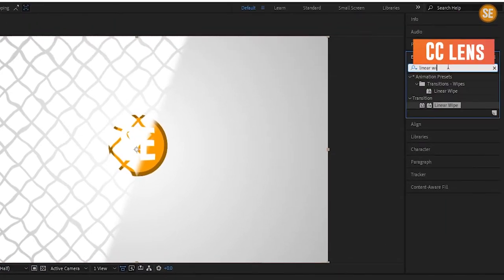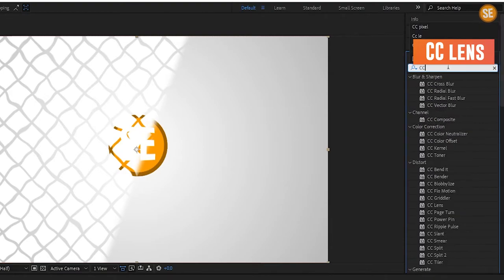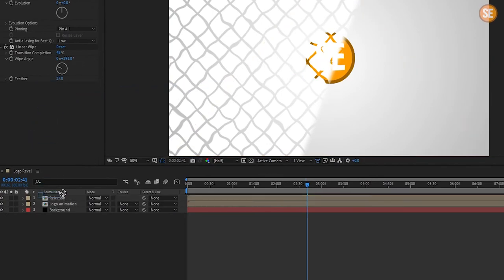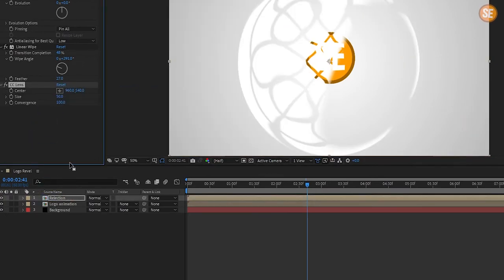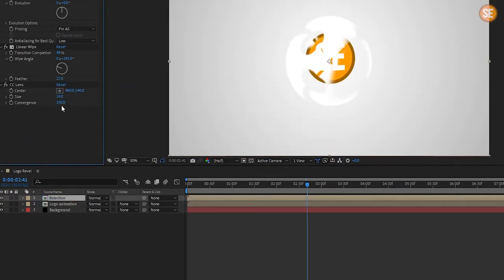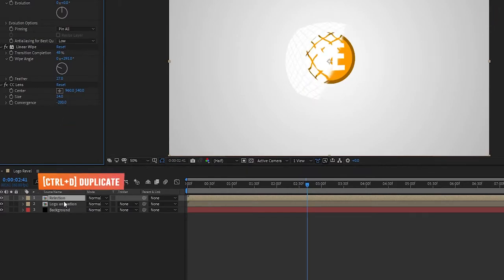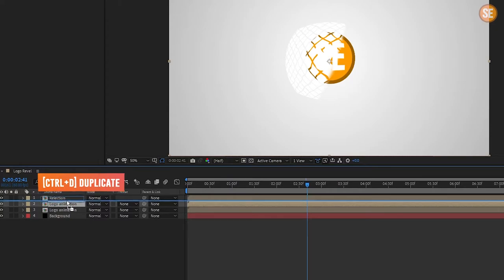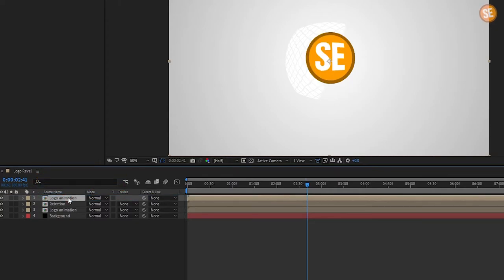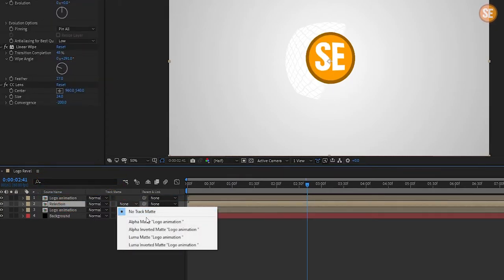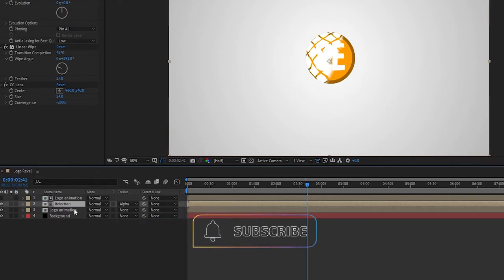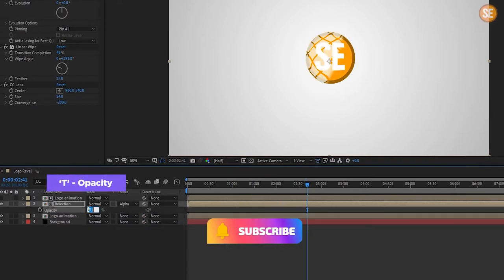Again go in Effects and Presets and search CC Lens. In the lens set size to 24% and convergence to minus 200%. Now press Ctrl+D to duplicate the logo layer, set it above the reflection layer, set the reflection layer to alpha matte 'logo animation', and set the opacity to 20%.